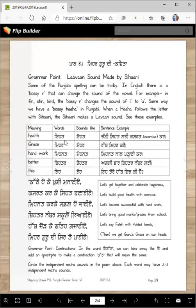Health — this is 'Sehet.' This is how we write it, but how does it sound? We say 'Sehet.' We are saying a long E sound — not a short E. We are not saying 'Sihit,' we say 'Sehet.' Changi sehet lai kasrat kar — that's the sentence example.